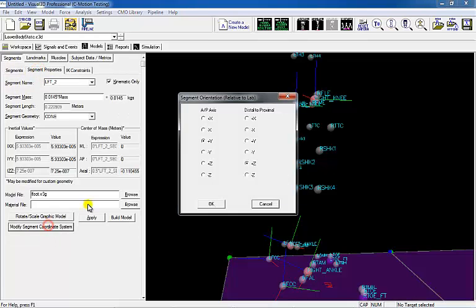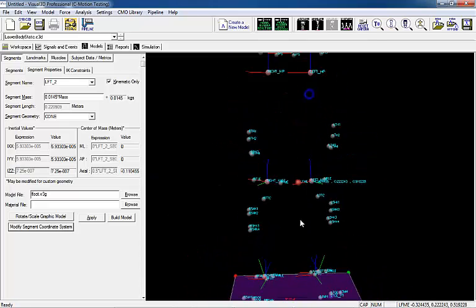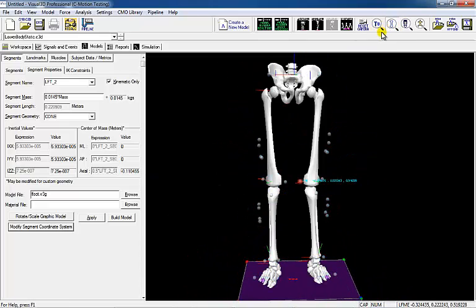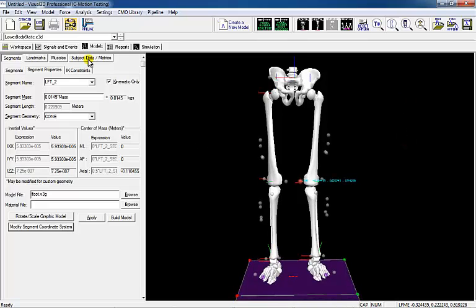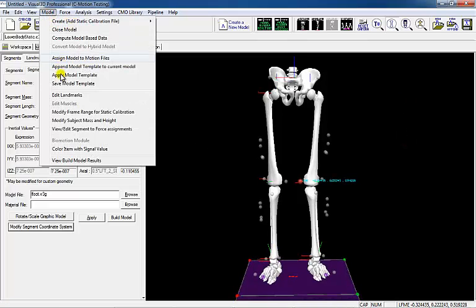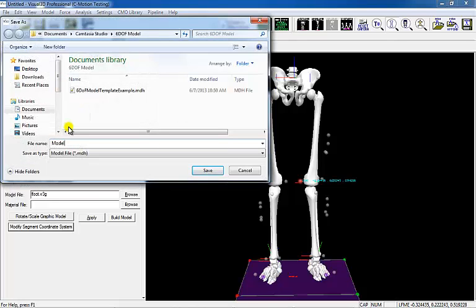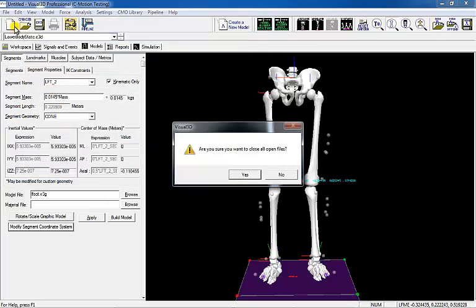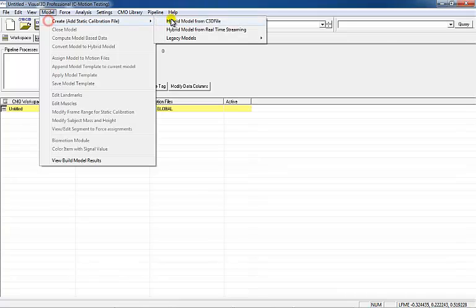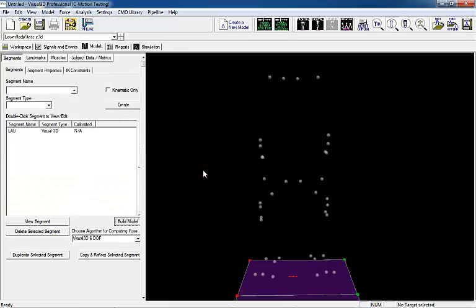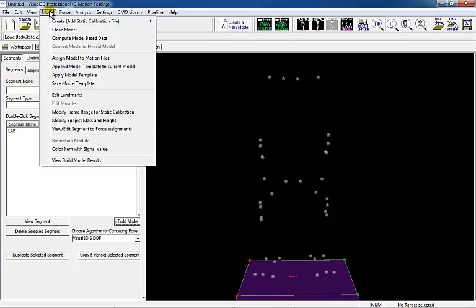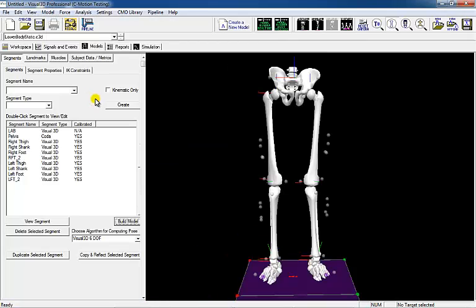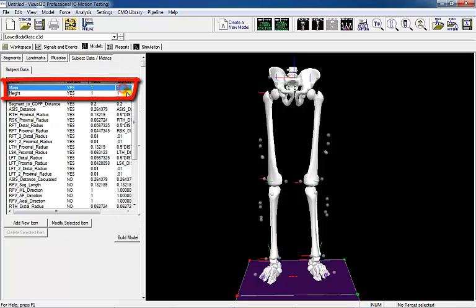So the segment coordinate system of the kinematic foot is consistent with the knee and hip coordinate systems, the kinematic foot coordinate system must be modified. Once the segments have been identified, the model file can be saved and applied to future files. Clear the workspace by pressing File New. Open the static C3D file and apply the model template. Make sure to change any subject-specific measures in the model template, such as subject height and weight.